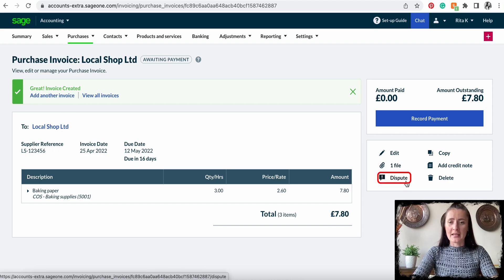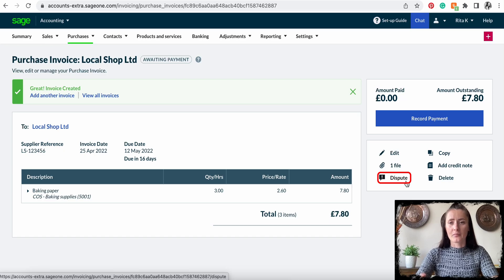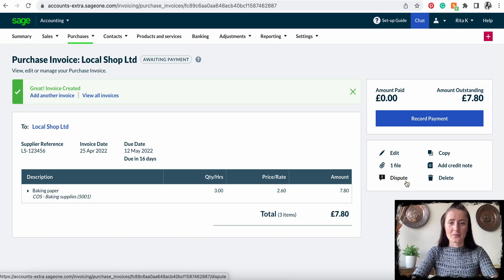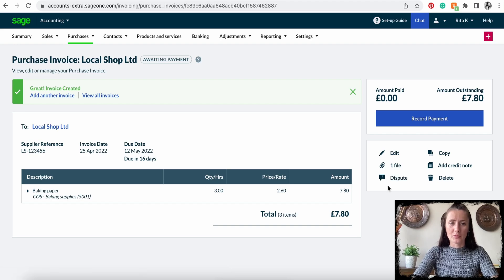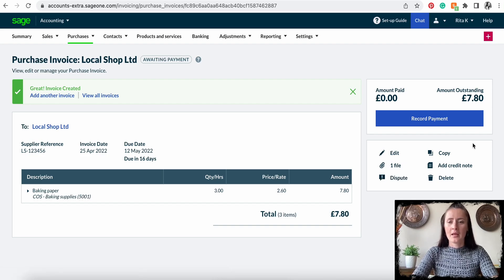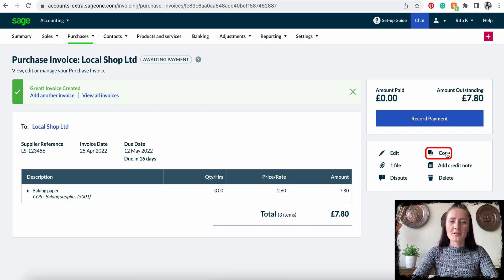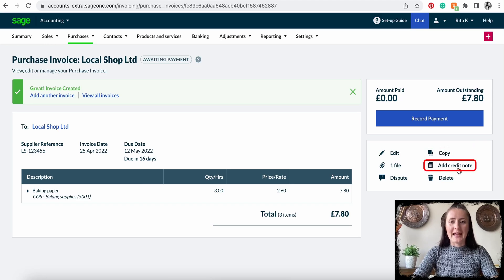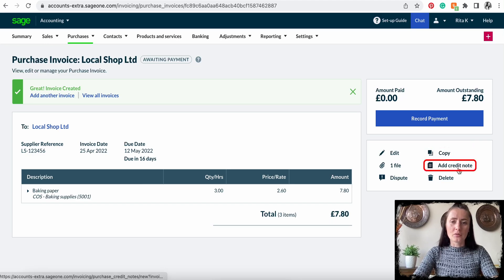We can dispute this invoice. In that case, someone who will try to pay this invoice will see that it is in dispute and shouldn't be paid. We can also copy this supplier invoice.